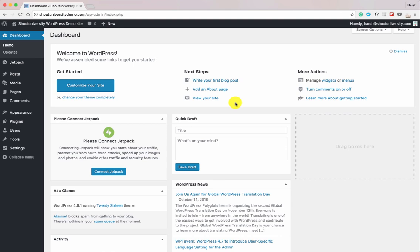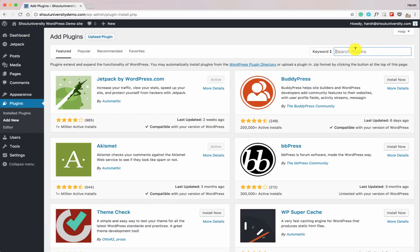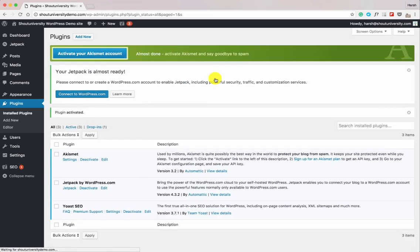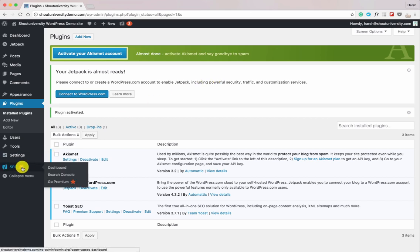I've set up a demo site for this tutorial. The very first thing we'll be doing is installing the plugin — search for Yoast SEO. The plugin is now installed, so let's activate it. One thing with Yoast SEO is they keep changing the interface, so if the interface changes a bit after a while, don't worry — the process will be almost the same.